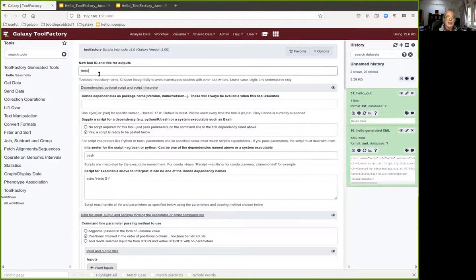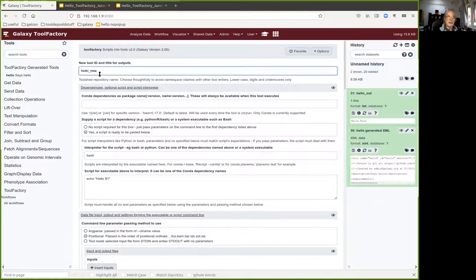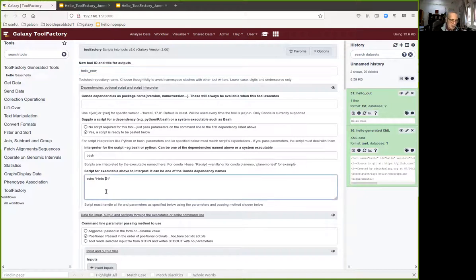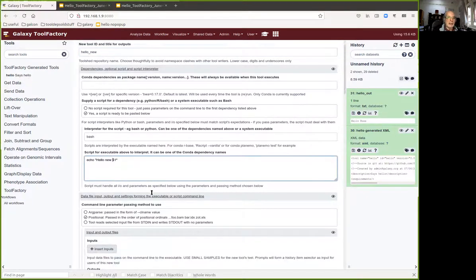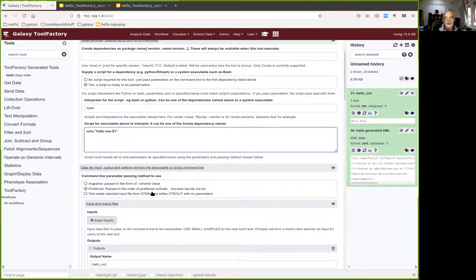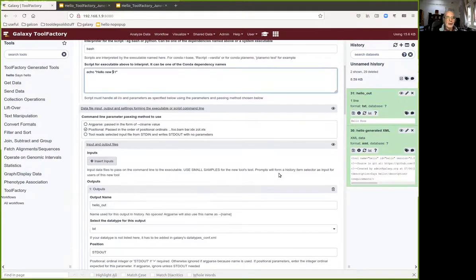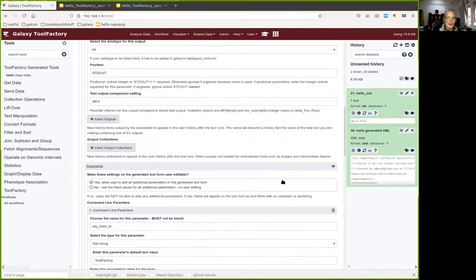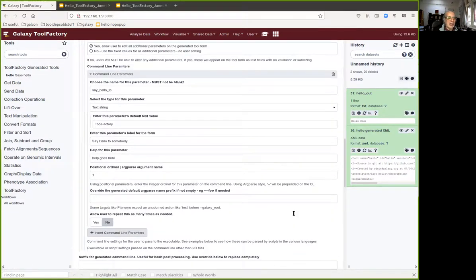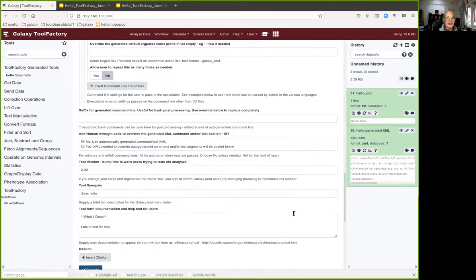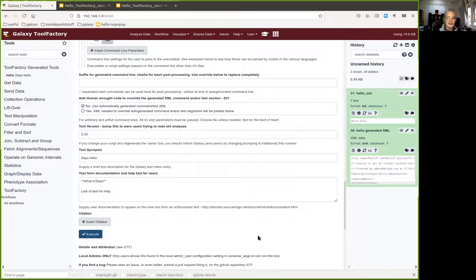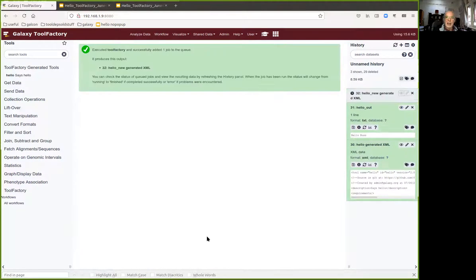I could if I wished make a new tool called hello new, and I'll just put the word new here, hello new dollar one. A trivial change. I just want to show you that you can make big changes too or small changes just by re-running the job and editing the tool factory form.